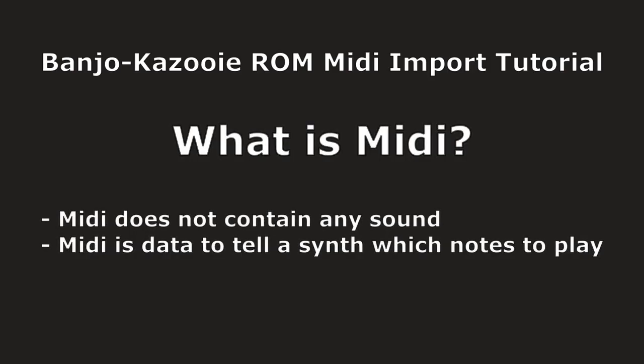A brief overview of music in Banjo-Kazooie: it uses MIDI to trigger a synth that has different instruments, so the MIDI itself contains no actual sound. It's just data that tells a synth which notes to play and how loud to play them.